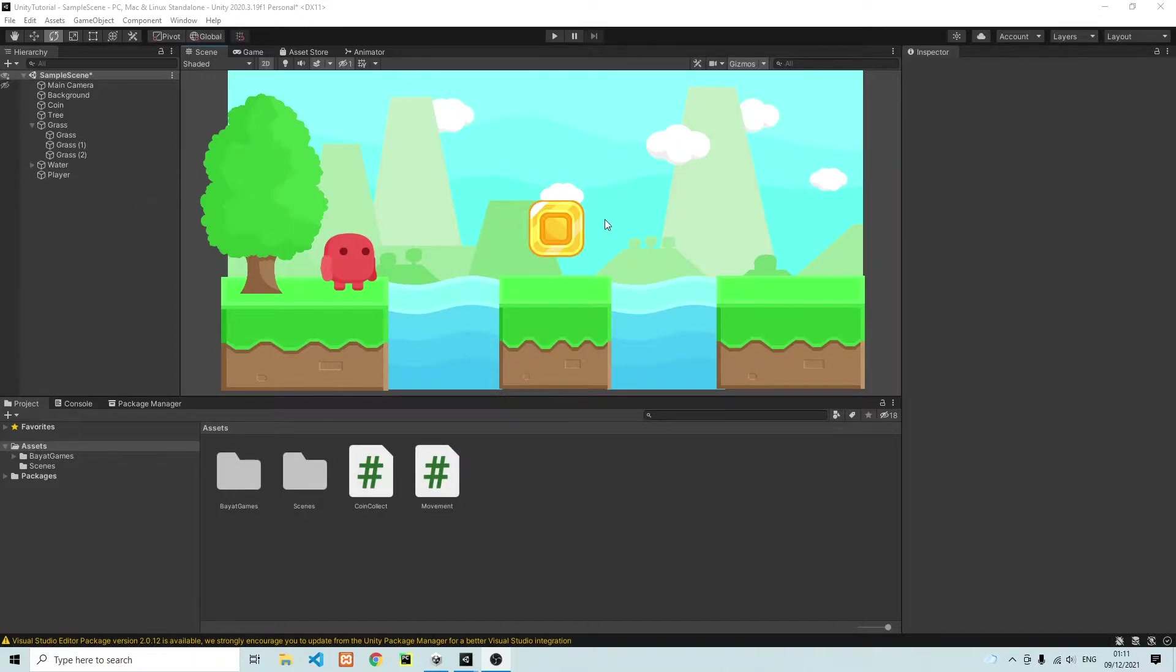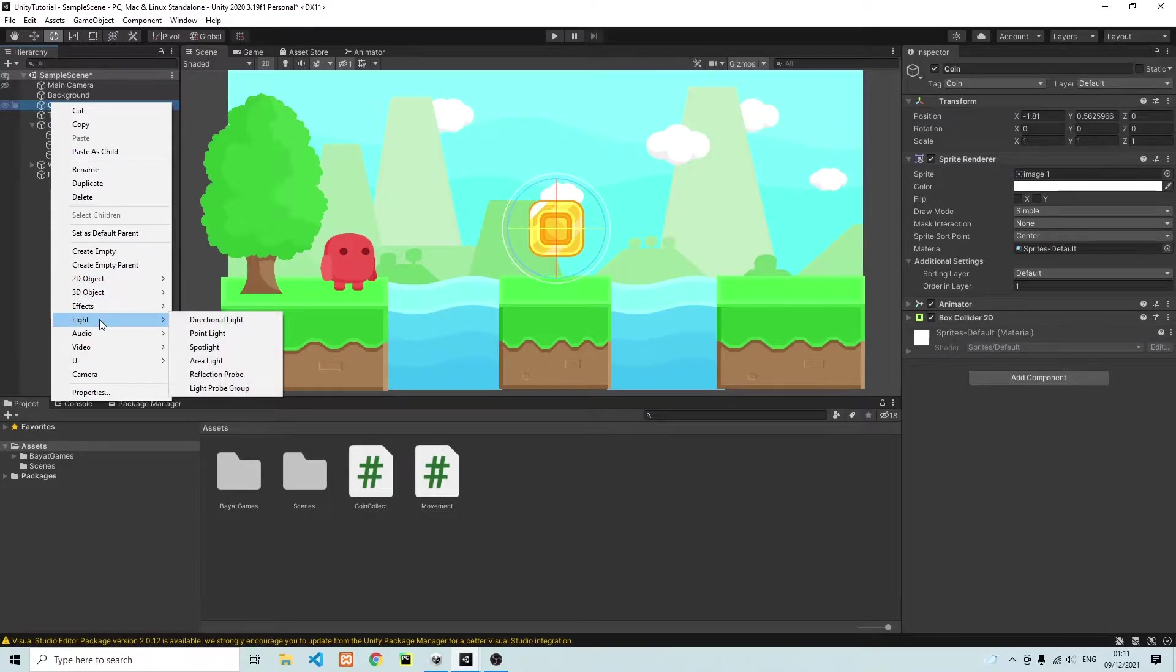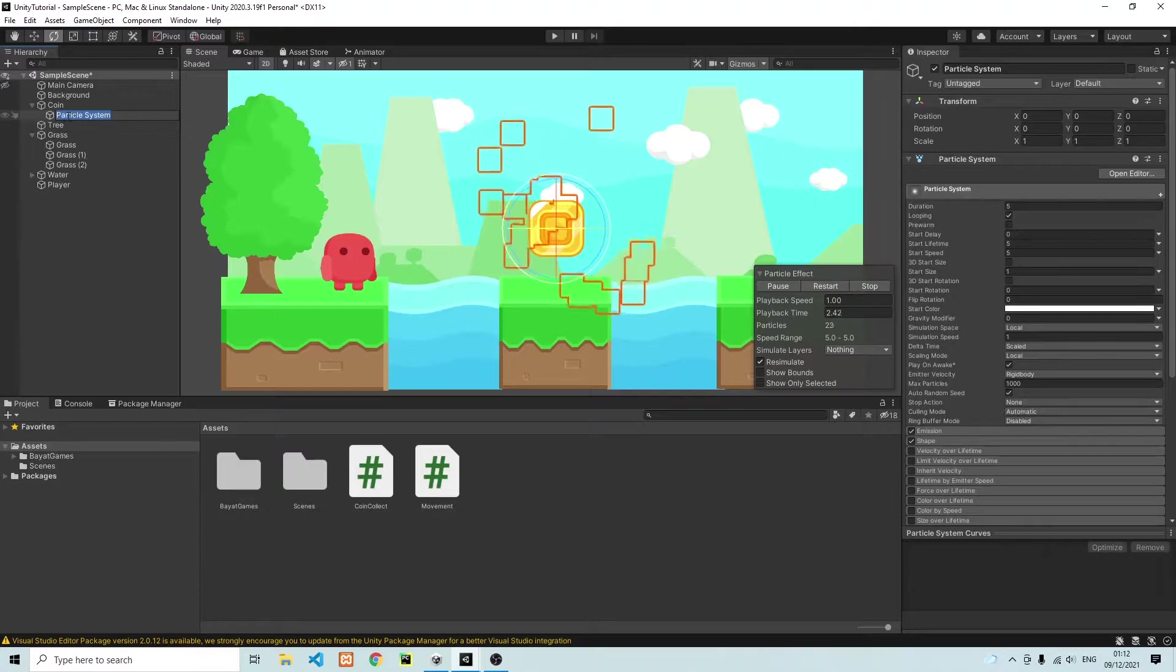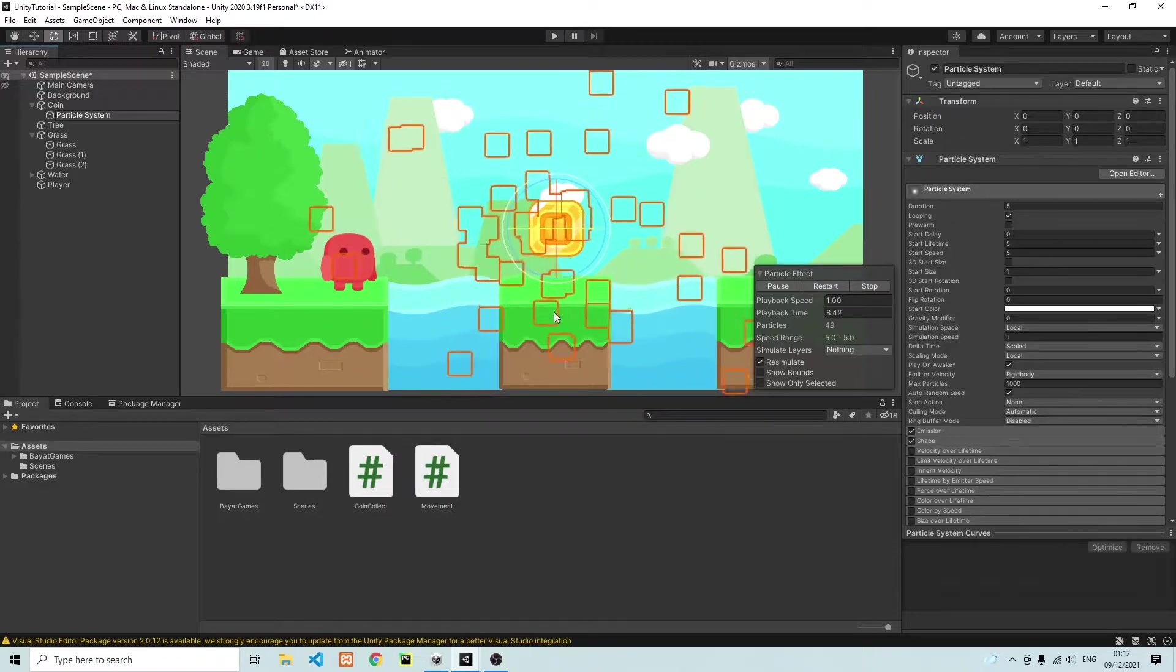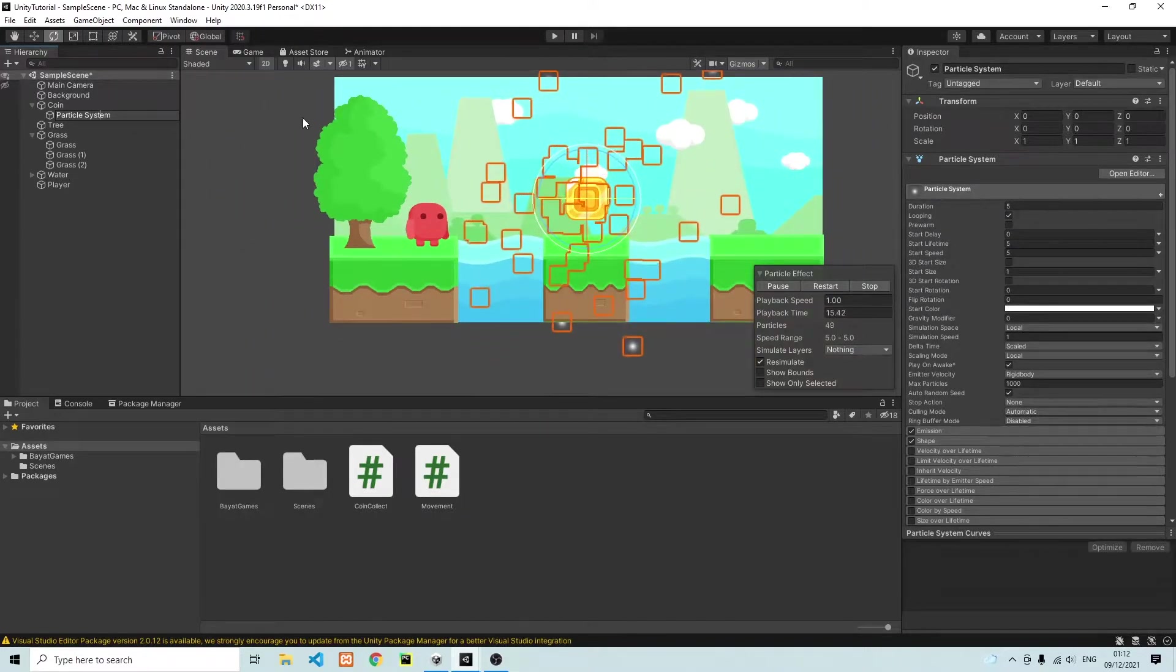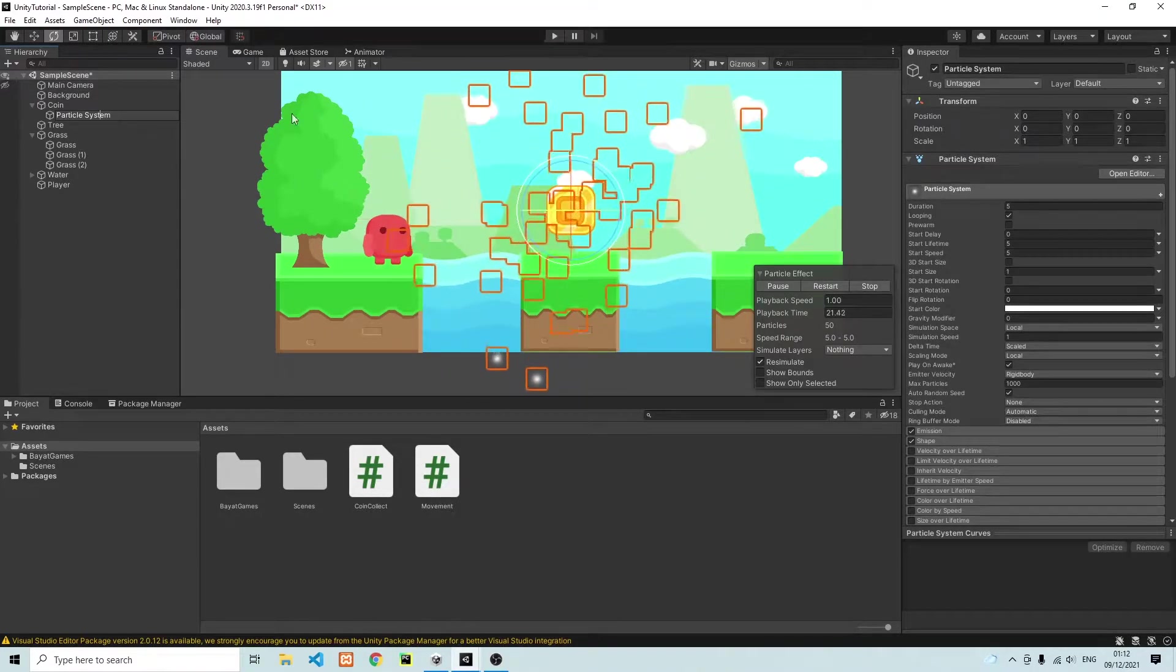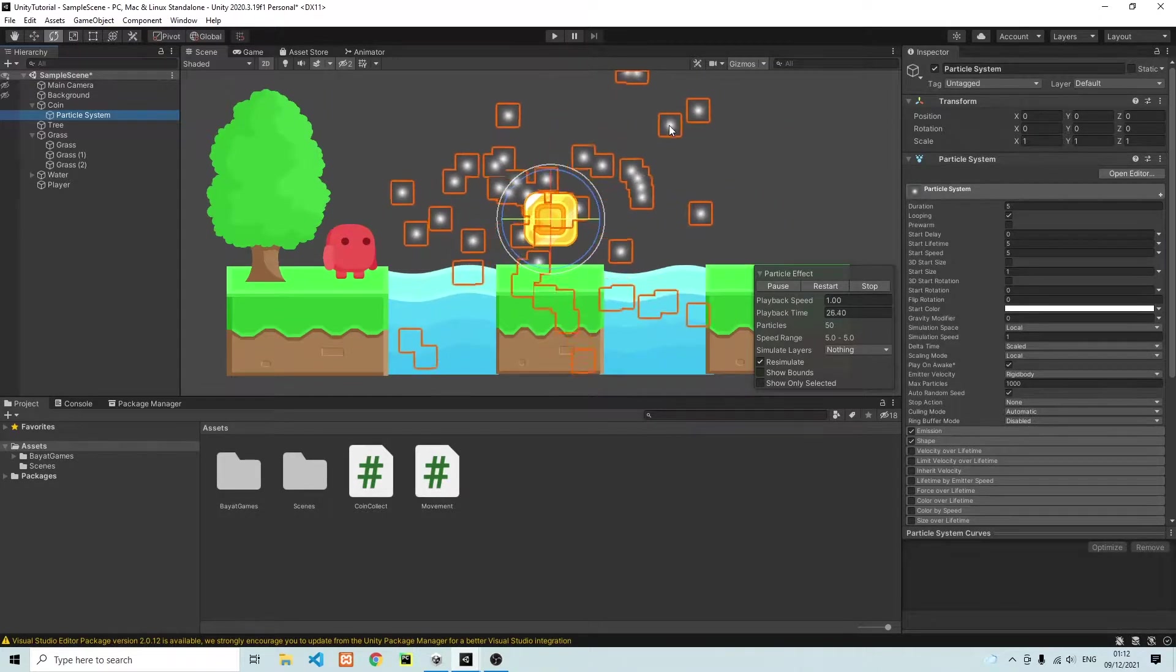The first thing we need to do is select our coin in the scene view and onto our coin we are going to create a new game object, an effect, which is going to be the particle system. So over here you can see our new game object in our hierarchy and what you'll see at the moment is that there is a particle system. These orange boxes are appearing but what's happening is that the particles are being spawned behind our background. You'll see that if I remove the background for a moment you'll see the particles.